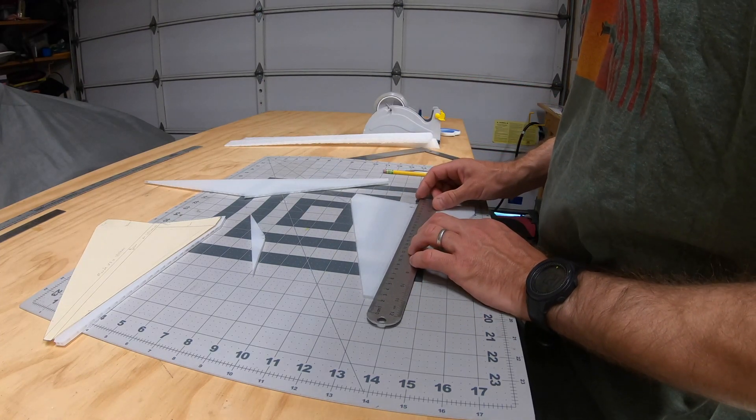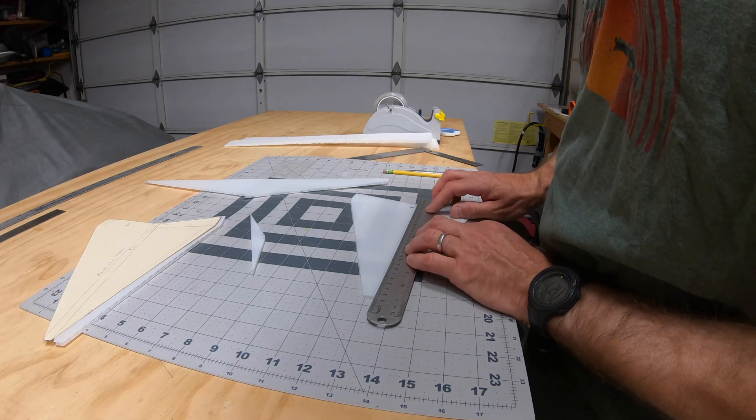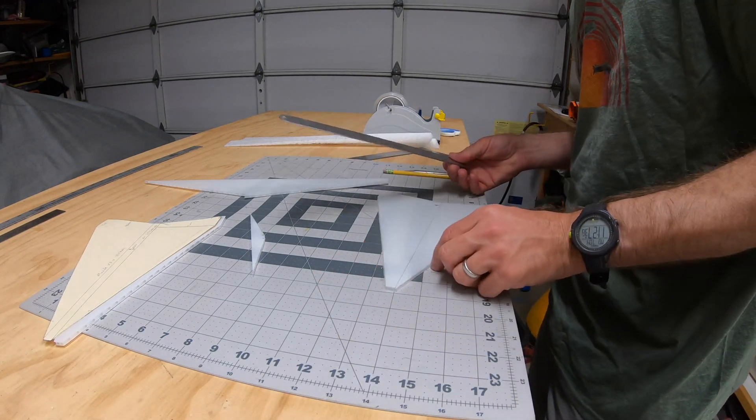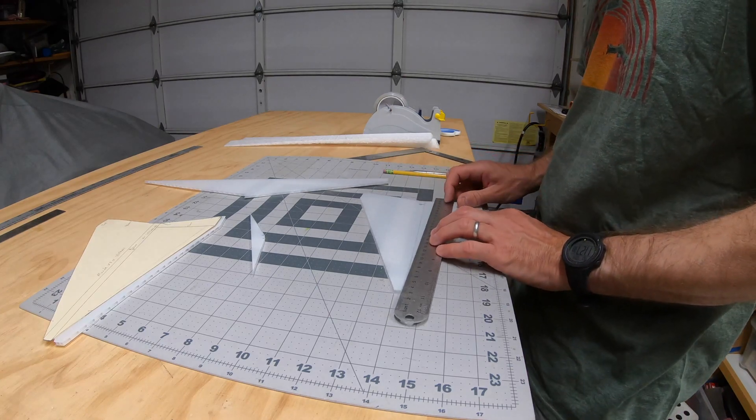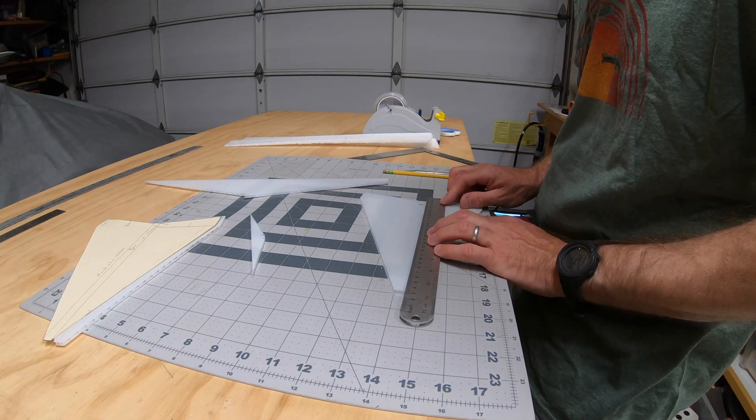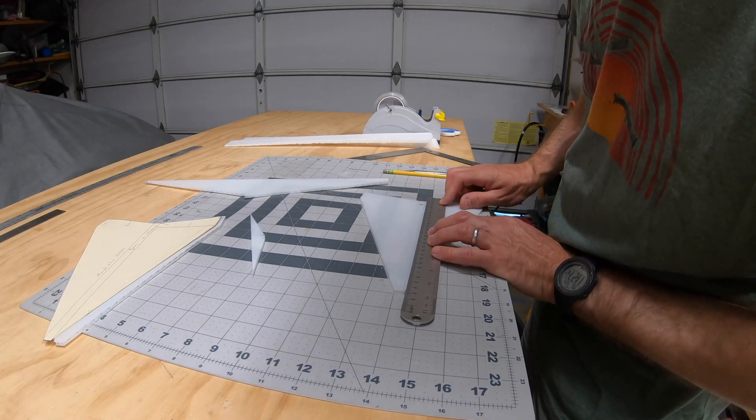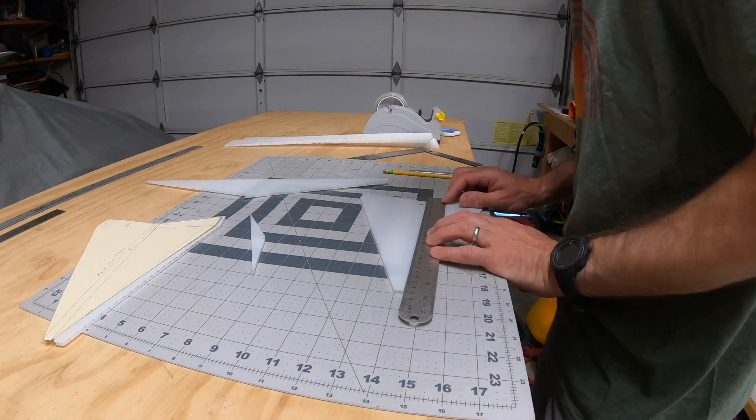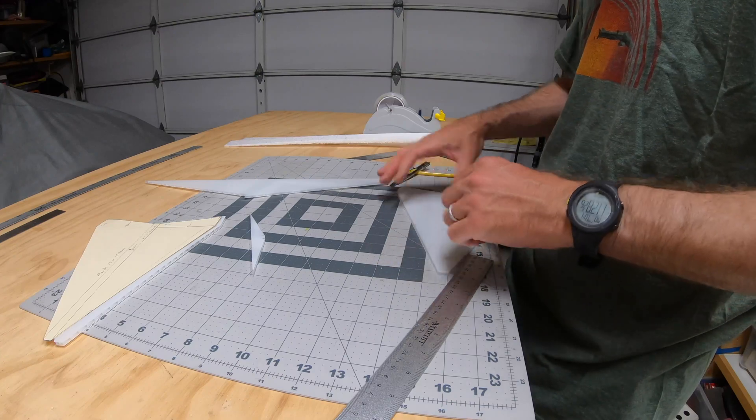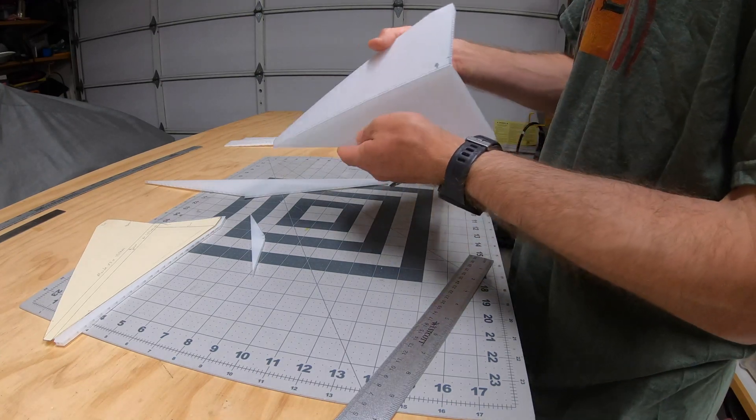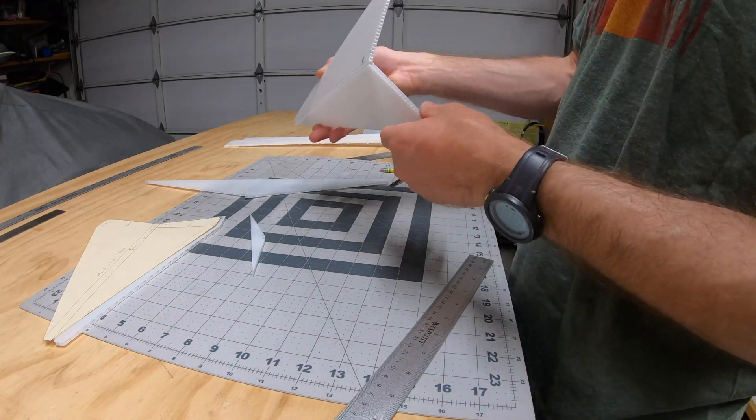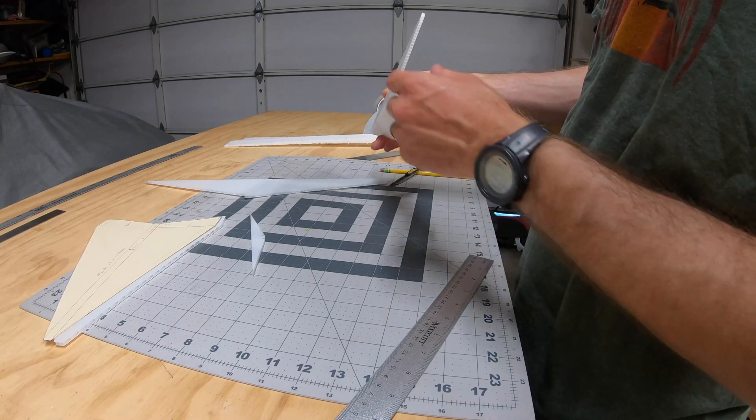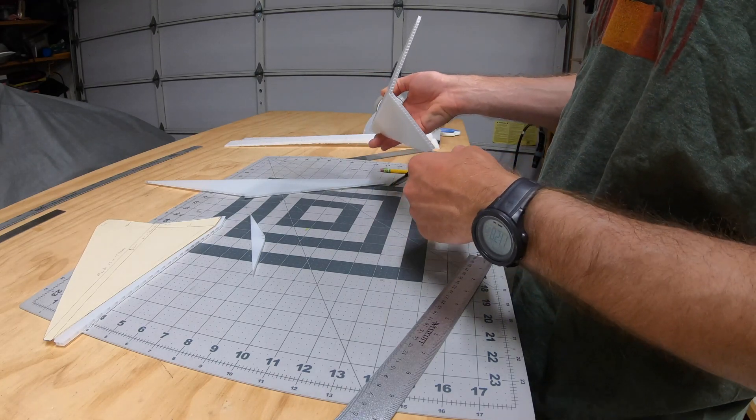To do that I just cut through one half of the coroplast and then make a fold. I'm going to shove some foam in there to hold the angle.